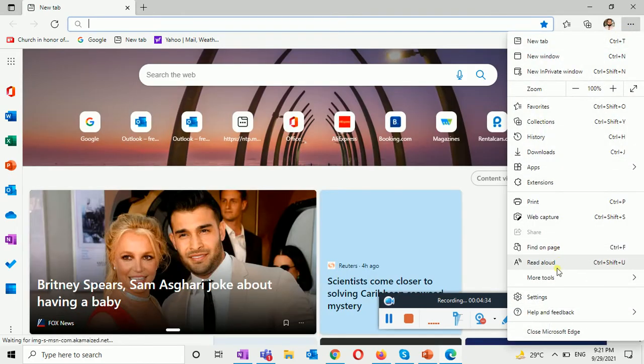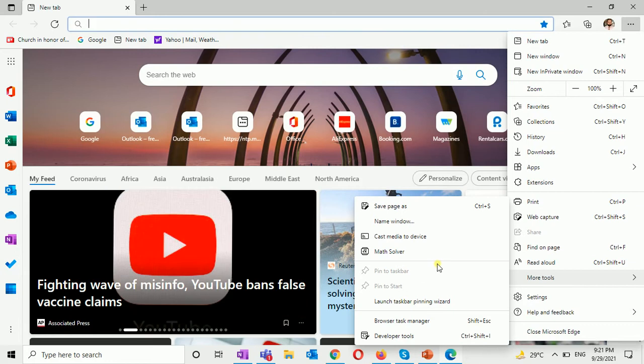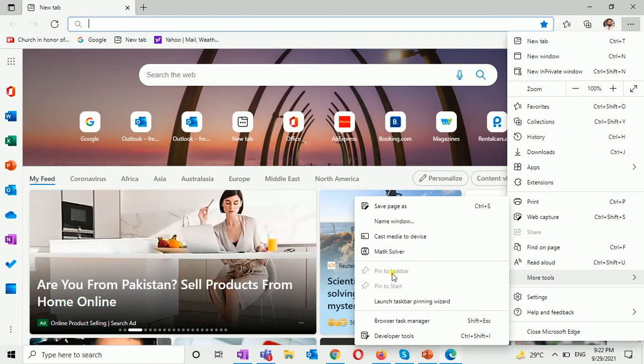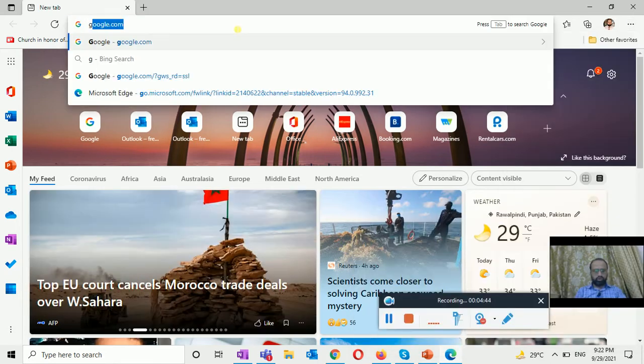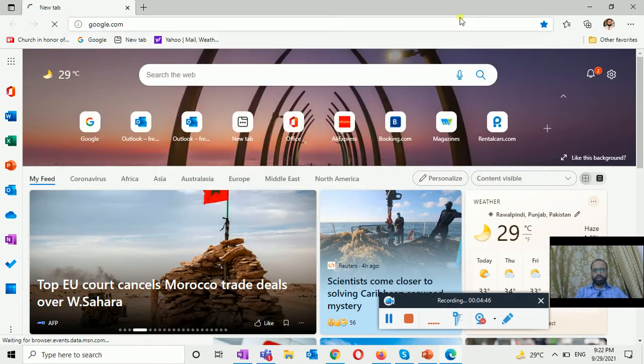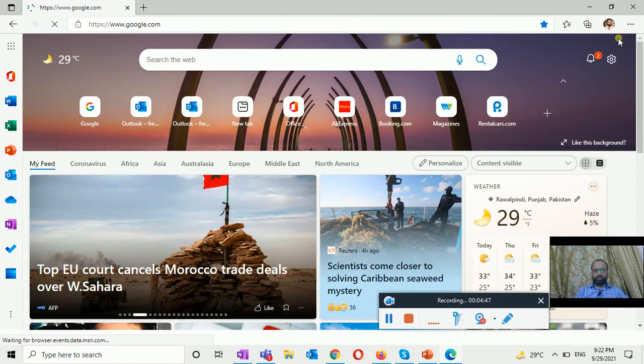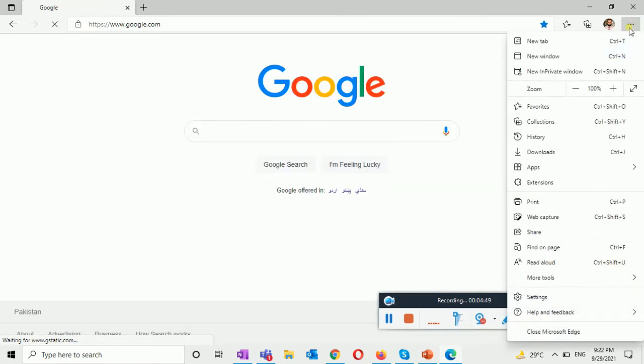This is the settings option and here you can see more tools and this is the pin to the taskbar. This option is deactivated. Now let me open a website and it will be now showing as active.